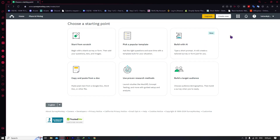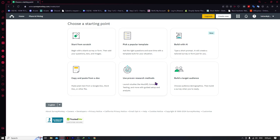As you can see, we have six features here: start from scratch, pick a popular template, build with AI, copy and paste from a document, use proven research methods, and build a target audience. The first thing we're going to do is pick a popular template.